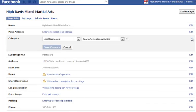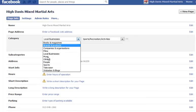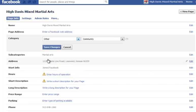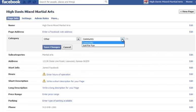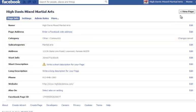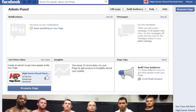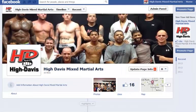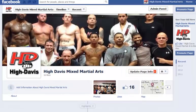and what we want to change it to is Other. I don't know if it makes a difference over here — I just leave it as Community. I click Save Changes, I go back to View Page, and as you can see right down here,